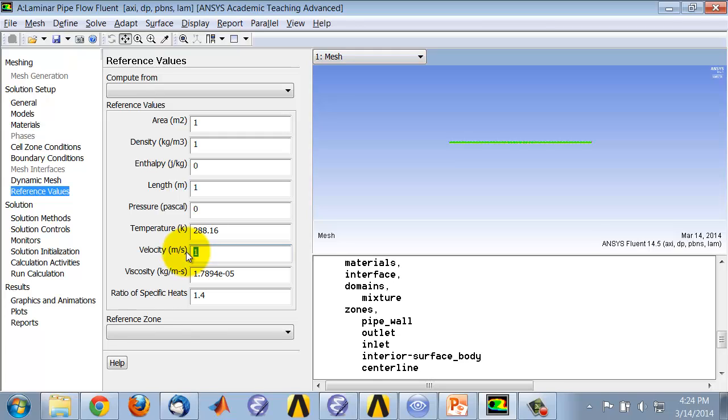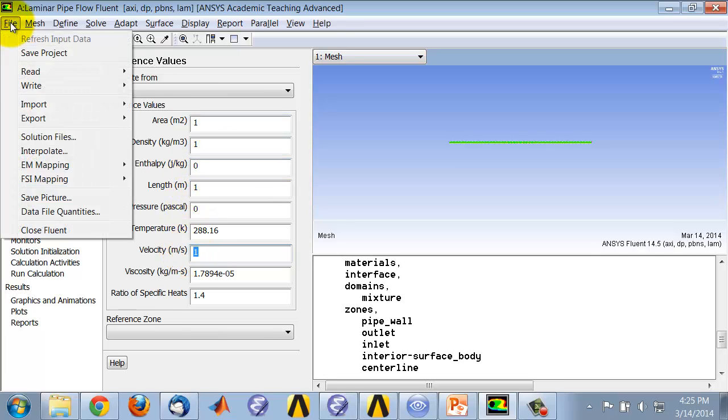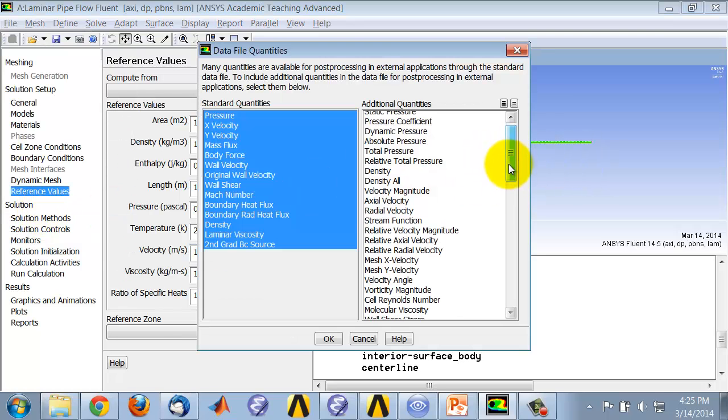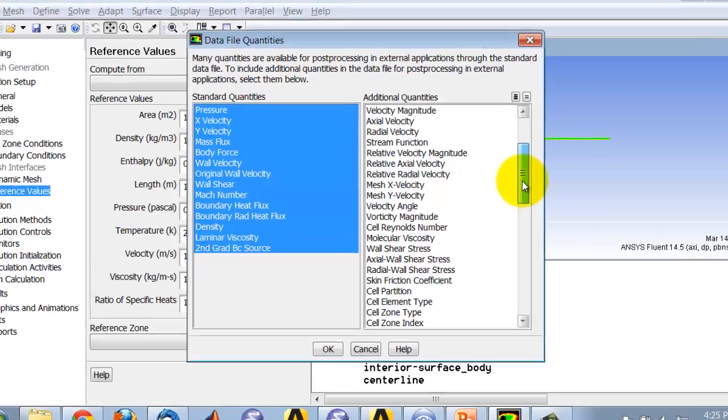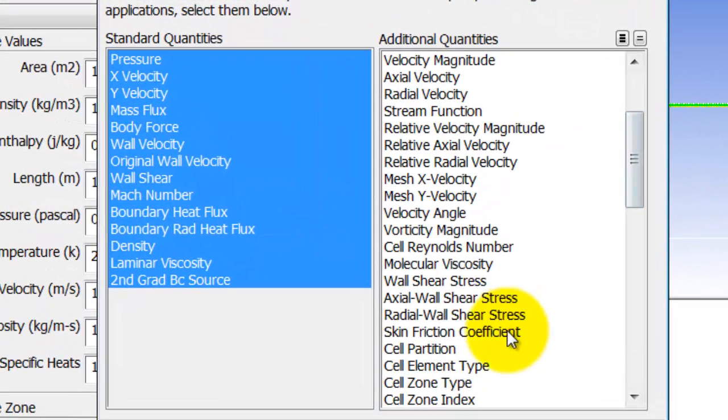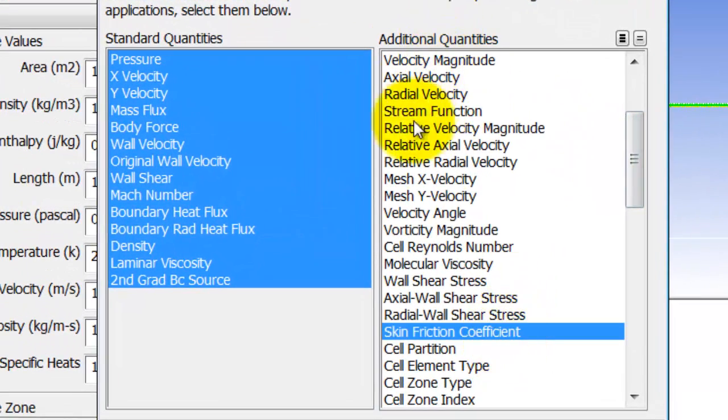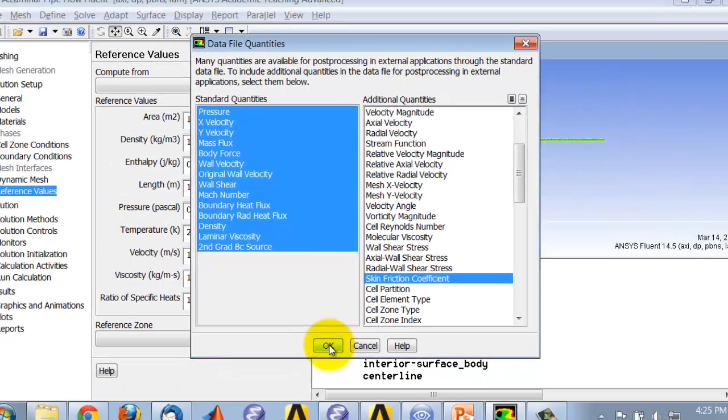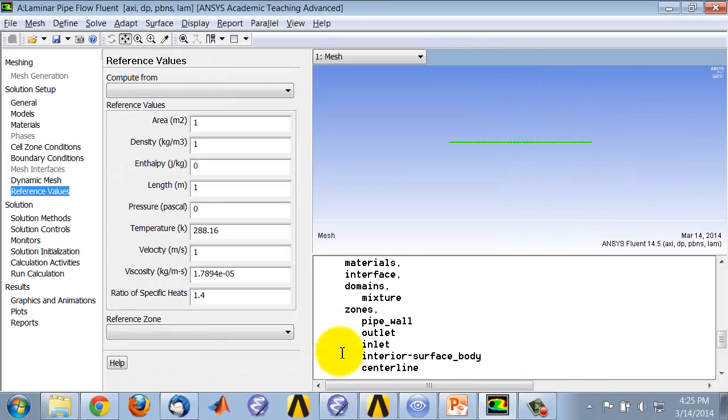The skin friction is not transferred by default to CFD post, so we need to go to File, Data File Quantities, and select Skin Friction Coefficient as an additional quantity that will be transferred to CFD post. These are the standard quantities that are transferred to CFD post, and now we also have the skin friction. Click OK.